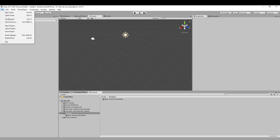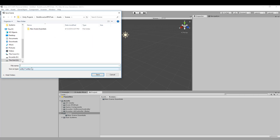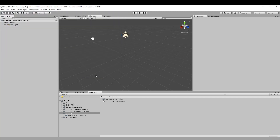Going back to Unity, I want to get this scene started. I'll save the scene first — going to the Scenes folder and calling it Player Test Environment, because this scene is only going to be used to test out our player controller. Save that, and now in our Scenes folder we've got our Player Test Environment.